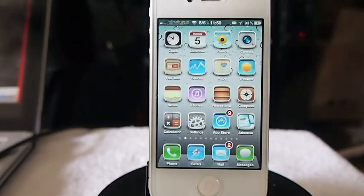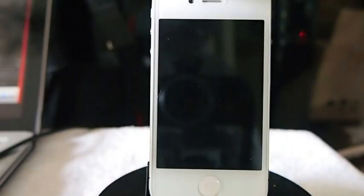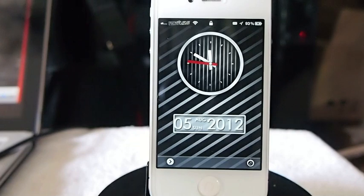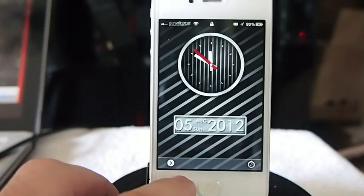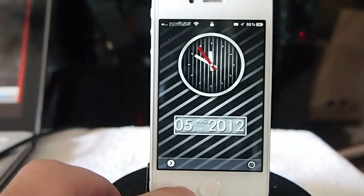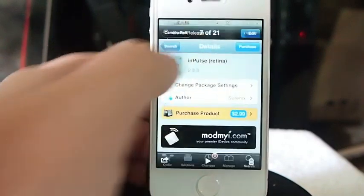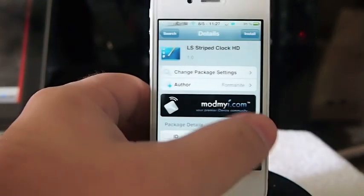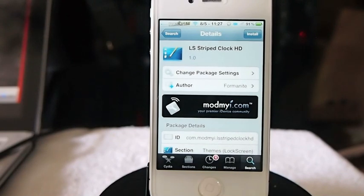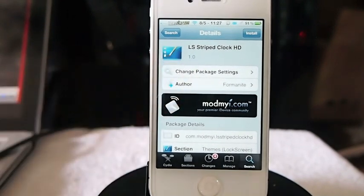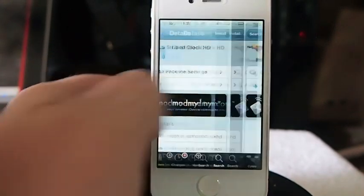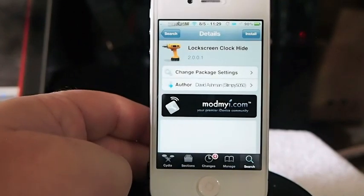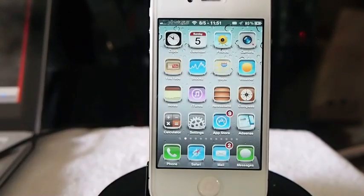On my lock screen, this is called LS Striped Clock HD. This is the coolest lock screen clock that I have seen. You need to search for it in Cydia, and you also have to have 'Lock Screen Clock Hide' — don't forget that. This lock screen clock has nothing to do with the Impulse theme.